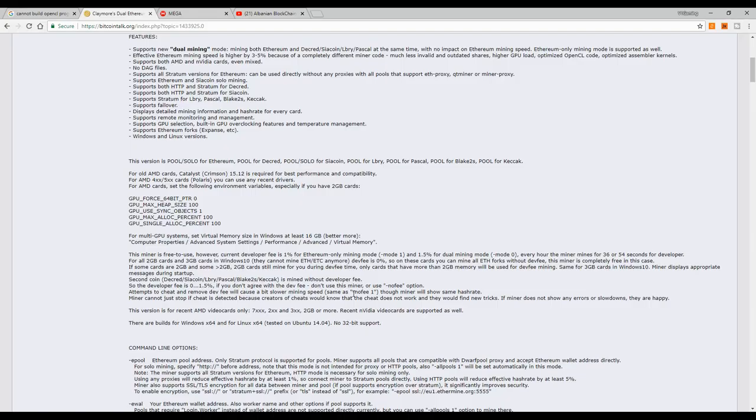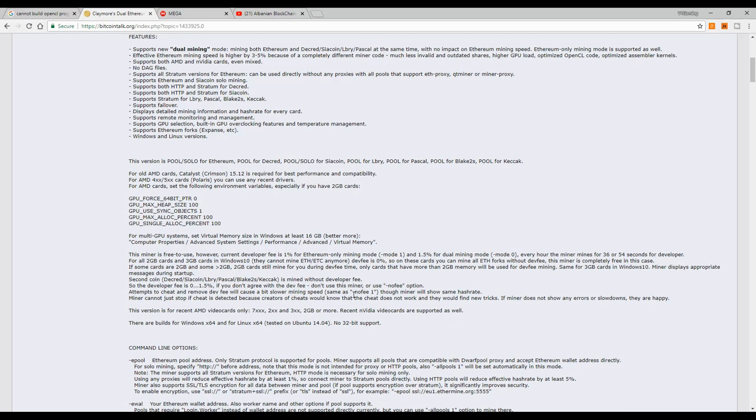So basically that was it for this problem. Usually this problem happens with Ubuntu or Linux systems, not with Windows systems. But if for some reason you are having this problem too, then you can try this simple trick and I hope it works for you too.